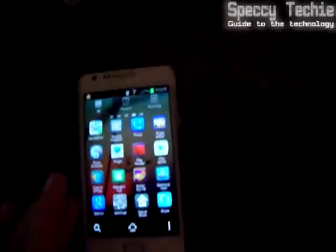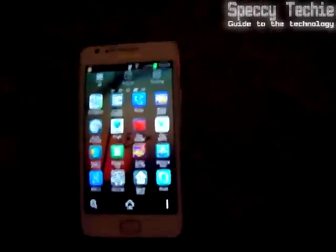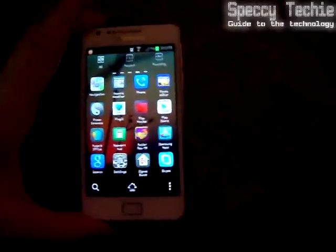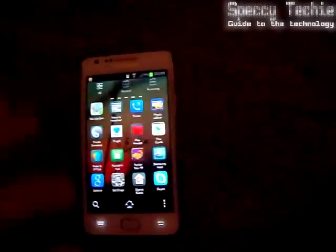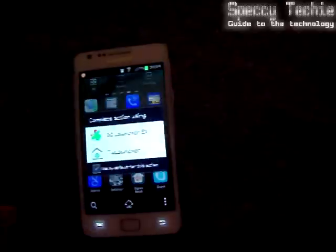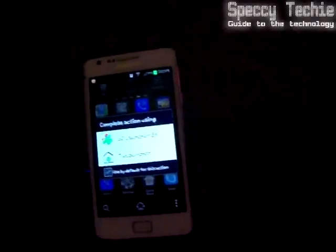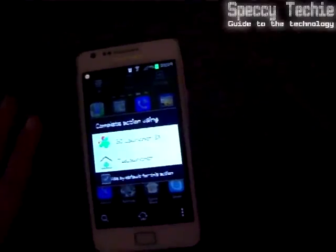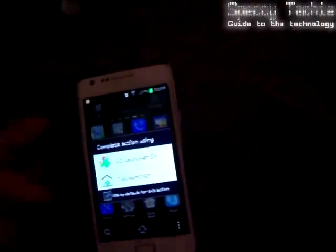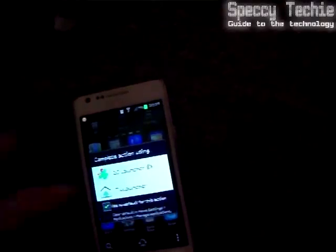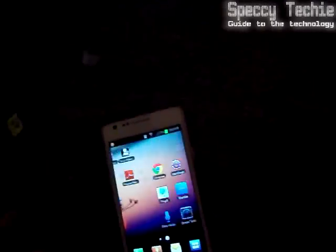Just for a little bit more information: this is Ice Cream Sandwich Android. So if you're going to try this on Jellybean, I don't know if it's going to work or not — that will be something you'll have to try out.